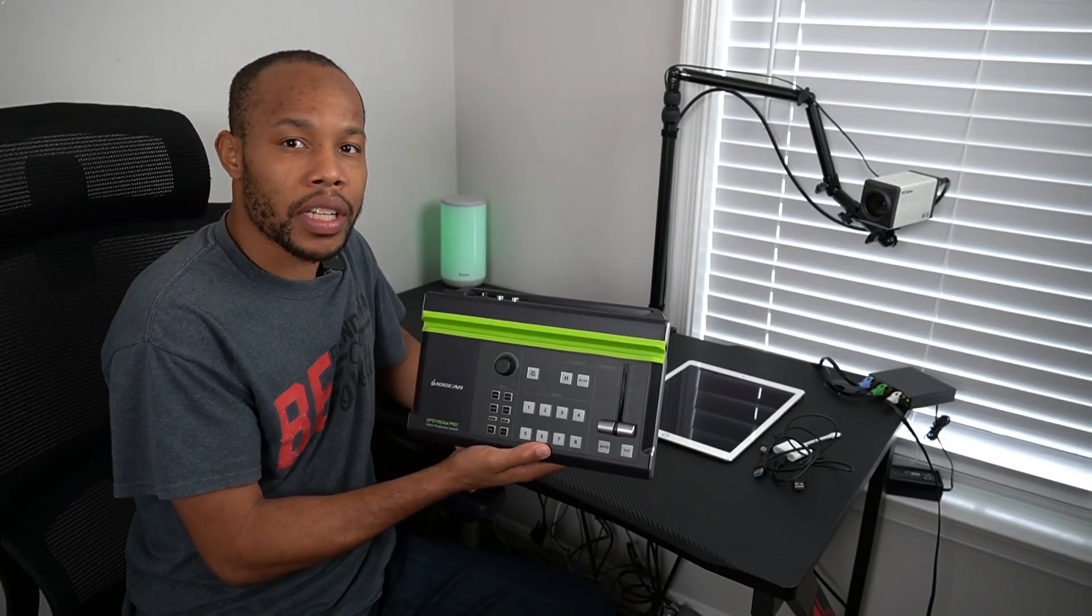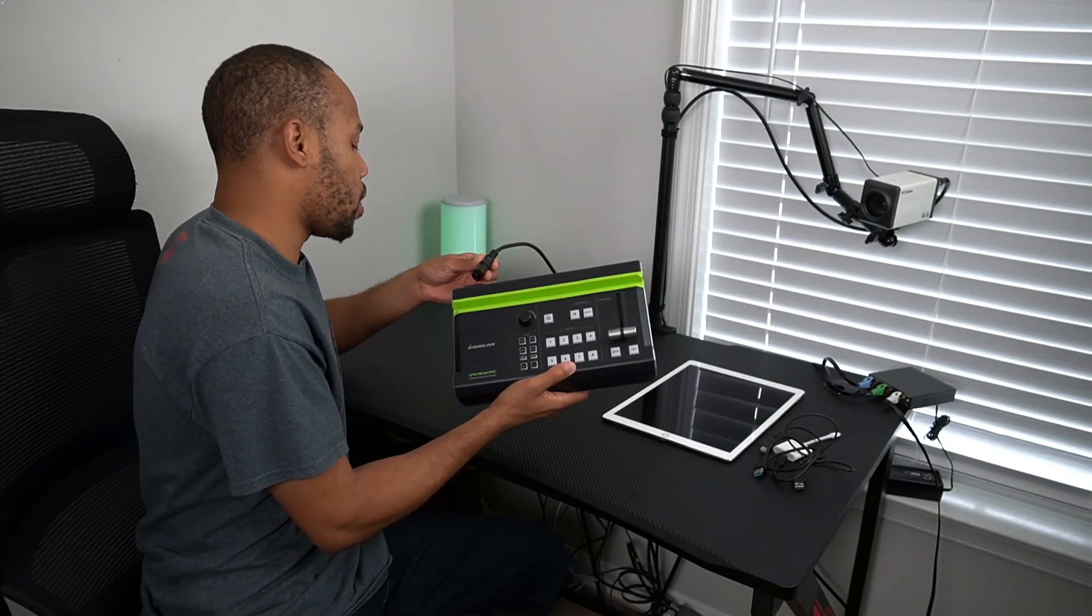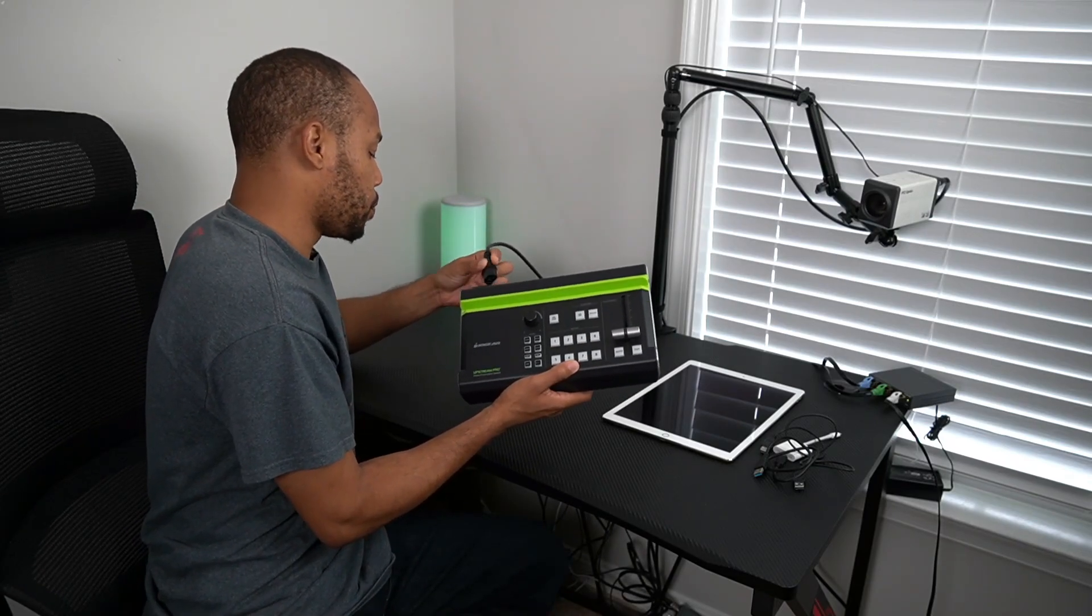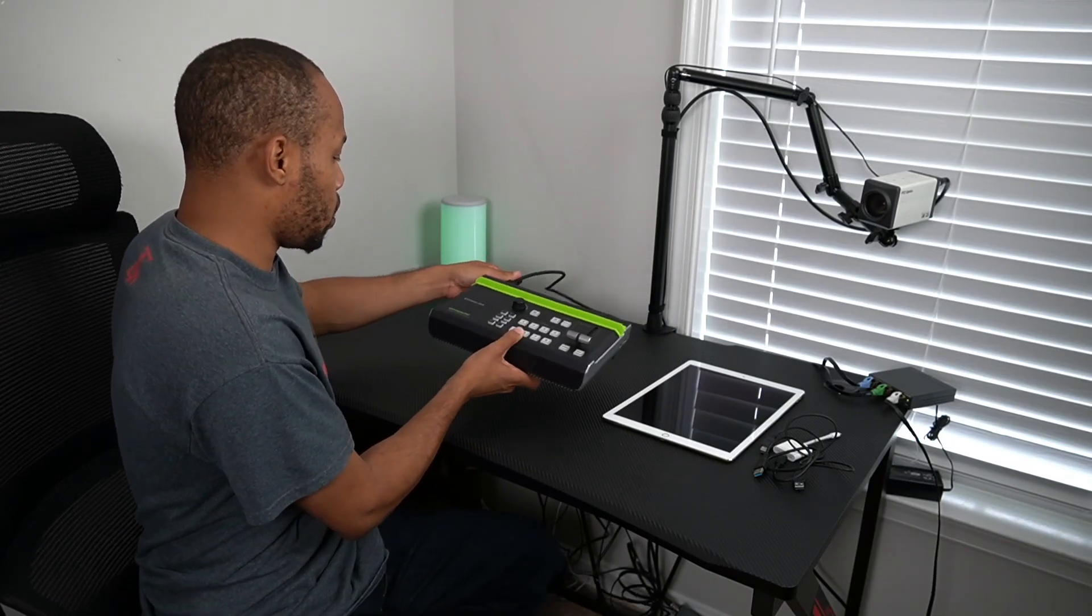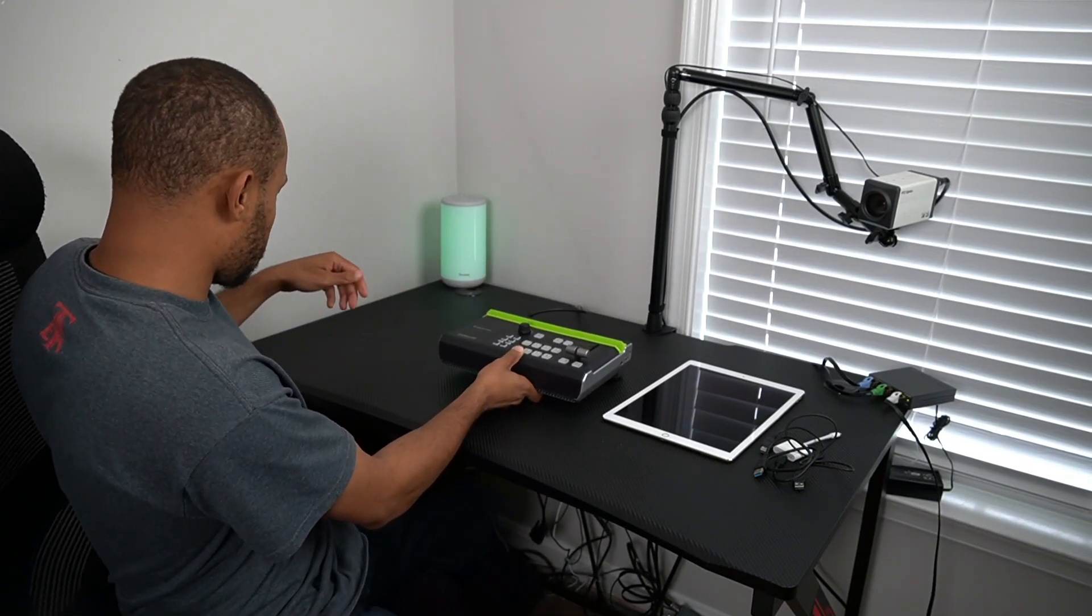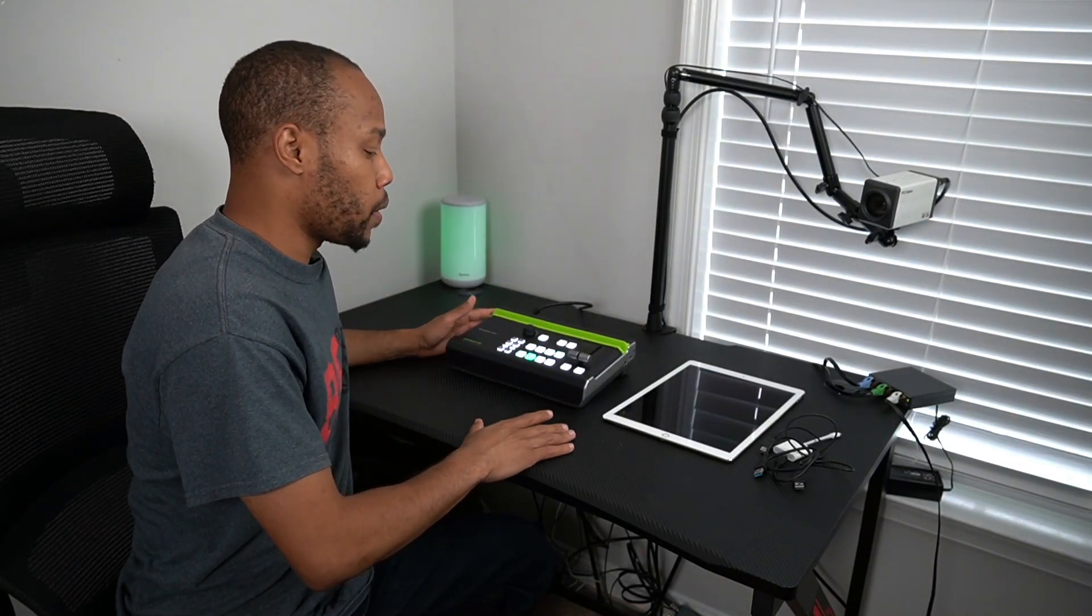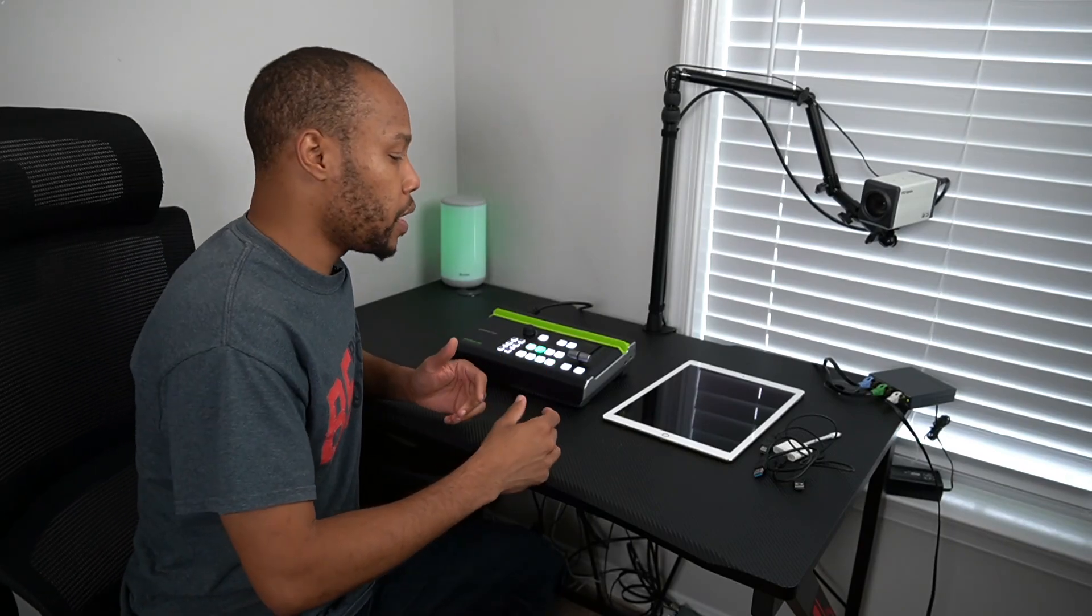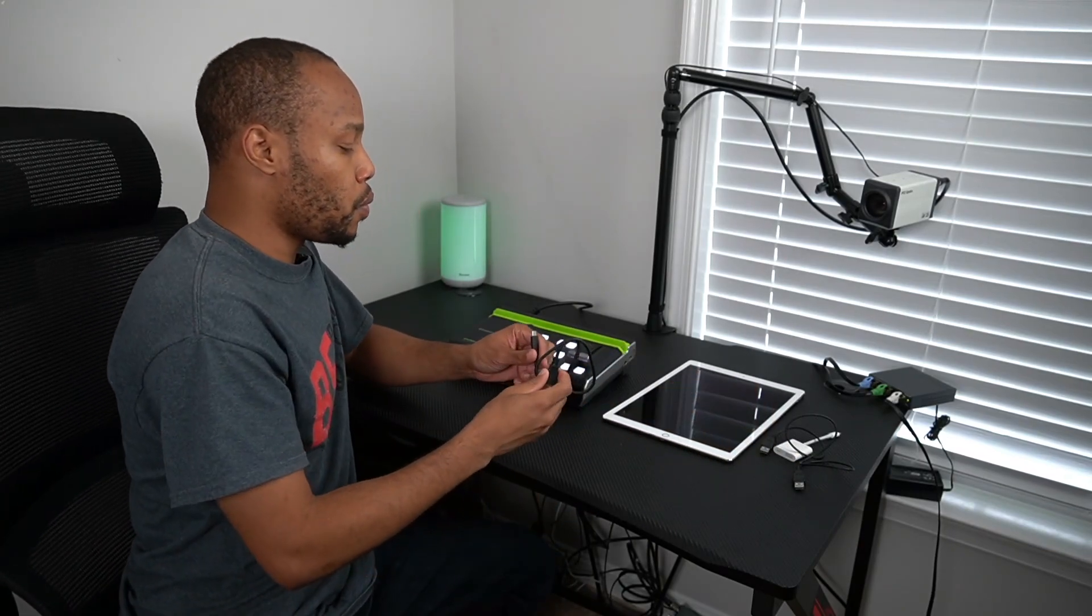Let's get this all connected and set up. I have this plugged into my desk with my power strip underneath, and it comes with a USB 3.0 to USB-C connection.